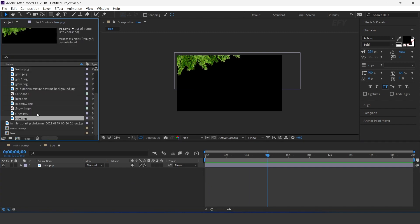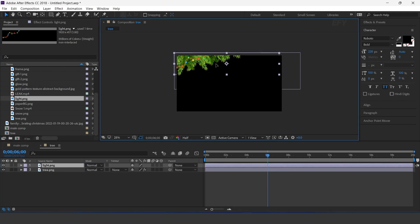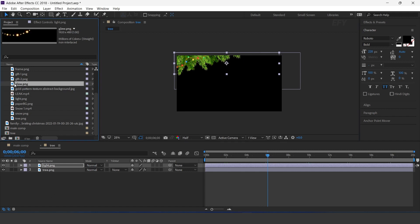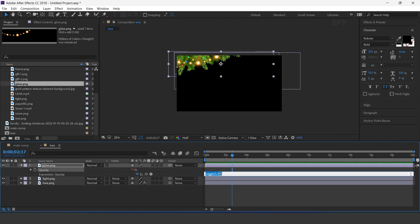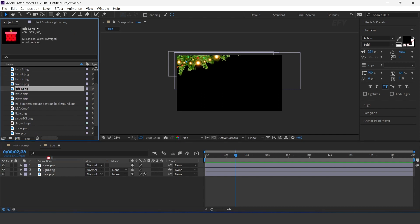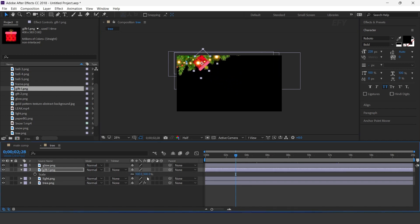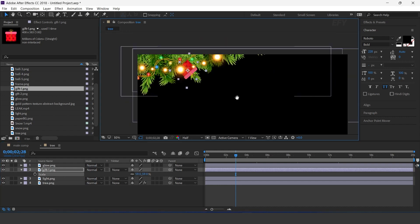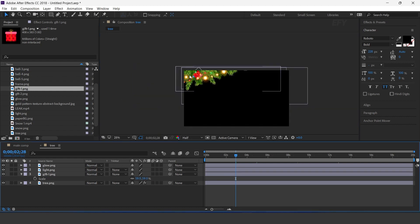Now drag the light image into the timeline and adjust them. Select the glow layer and press T for opacity, and apply a wiggle expression. Now drag gift 1 image into the timeline. Rotate the layer and also resize the layer. Move the layer below the light layer. Also add the wiggle expression on rotation.